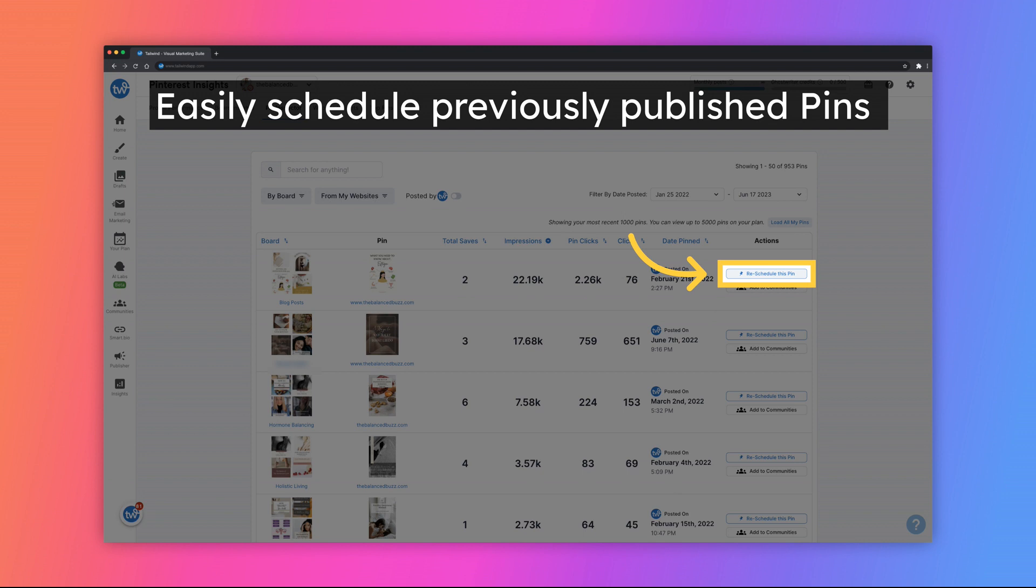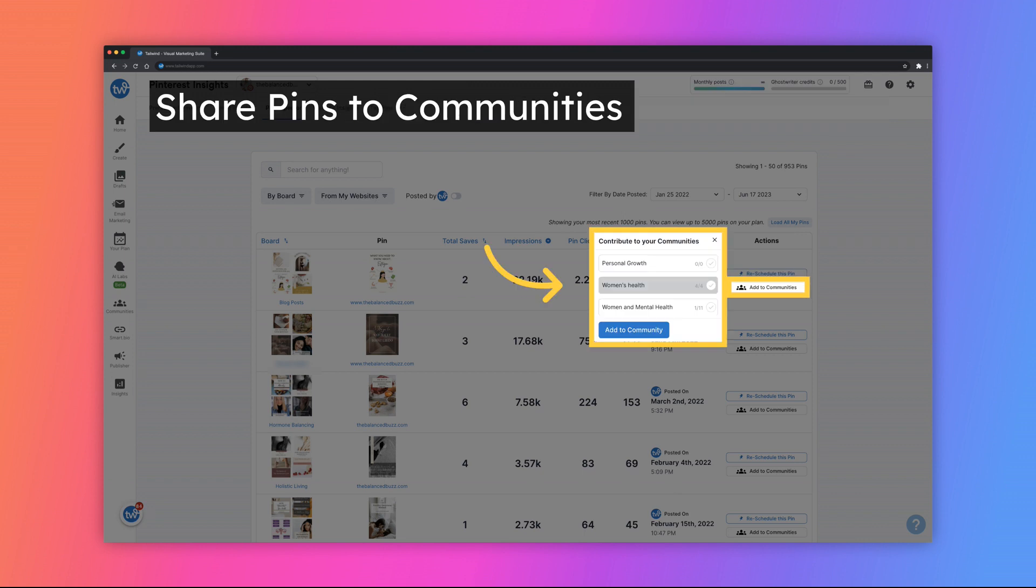The title, description, and source URL will all be saved. Simply select the pins that you want to publish again and follow the prompts to schedule them. Click on the Add to Communities button to instantly add your pin to a selected community.